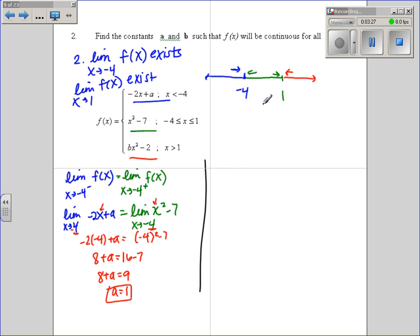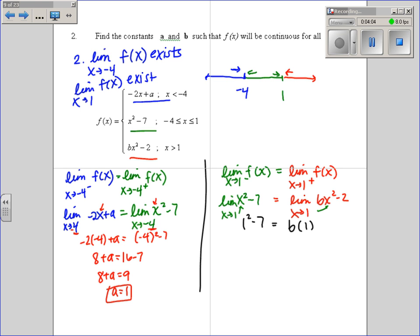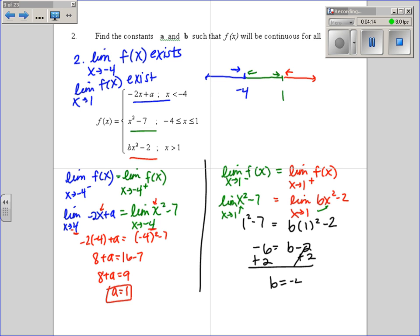For the breakpoint at 1, we want the limit from the left to equal the limit from the right. So x squared minus 7 needs to equal bx squared minus 2. Plugging in 1 into both: 1 squared minus 7 equals b times 1 squared minus 2. So negative 6 equals b minus 2, giving us b equals negative 4.